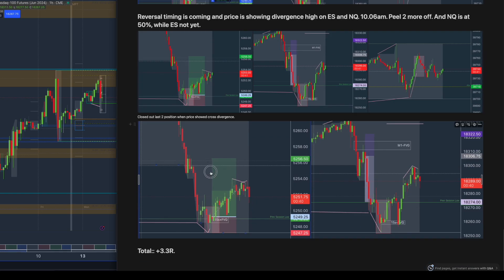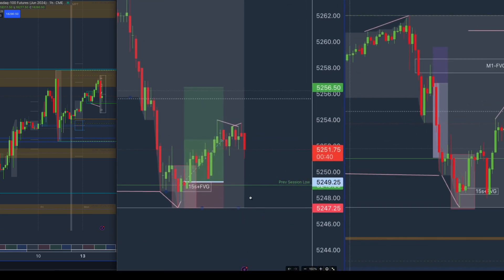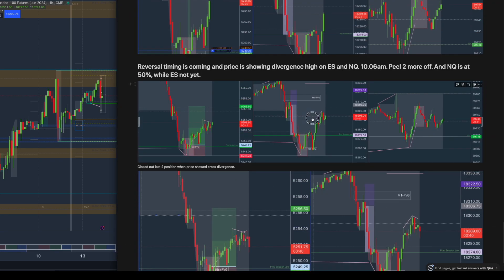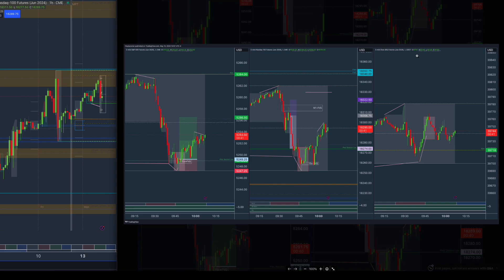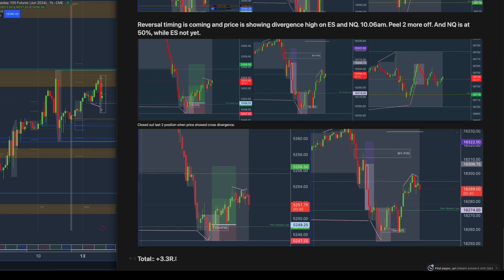When price started showing divergence between ES and NQ — ES creating a lower high and a higher high while NQ created a higher high and a lower high — I took all my positions out. Also, Dow Jones was going sideways already, so I could foresee it losing steam going into Q4.